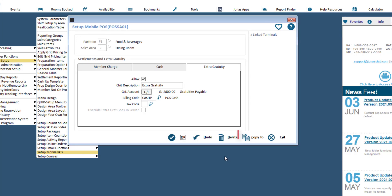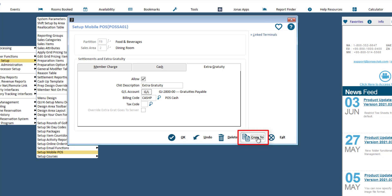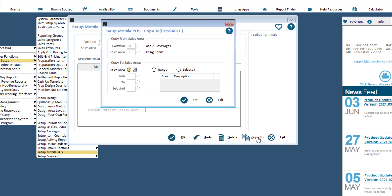Note that there is a Copy To button. So if the GLs, billing codes, and options are all the same, or at least very similar, you can copy from one sales area to others, then make any adjustments that are needed before saving.